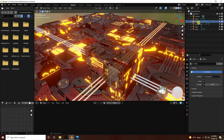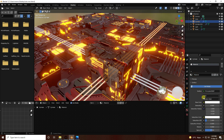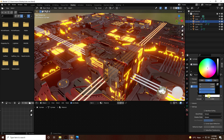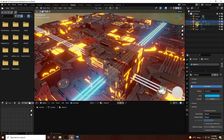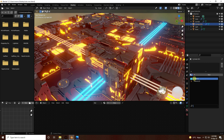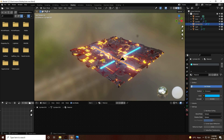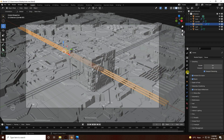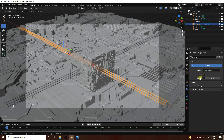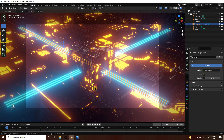Apply a simple emission color to the cylinder material. Create a new material, add an Emission shader, choose blue color with a value of 0.6 and strength of 30. Apply the same material to all cylinders. Go to World Properties and set the strength to 0 for a black environment.